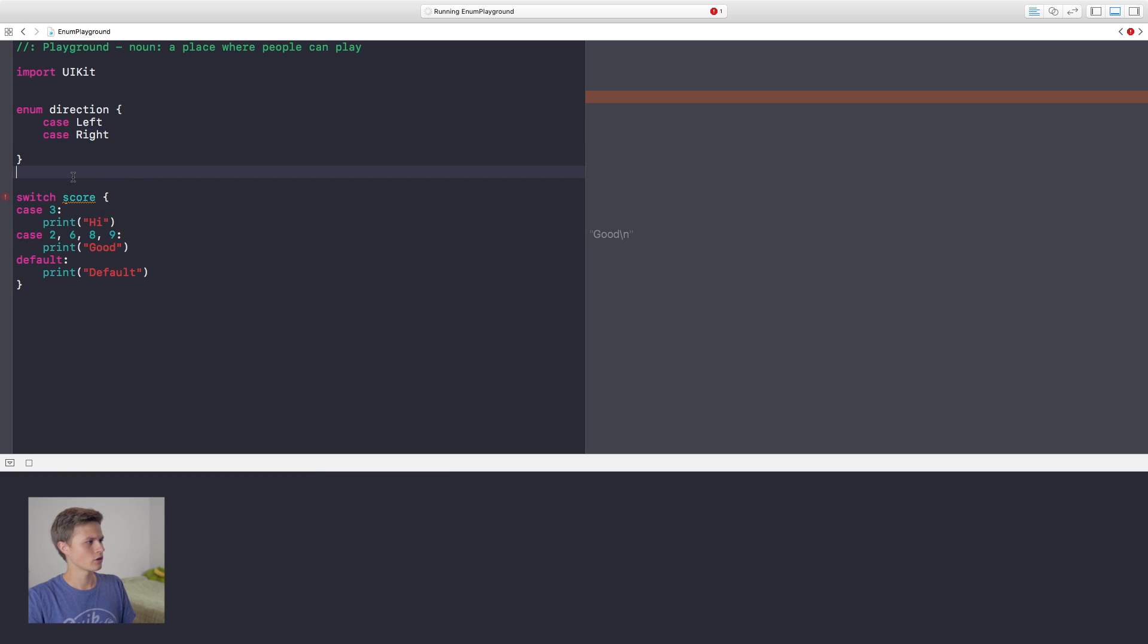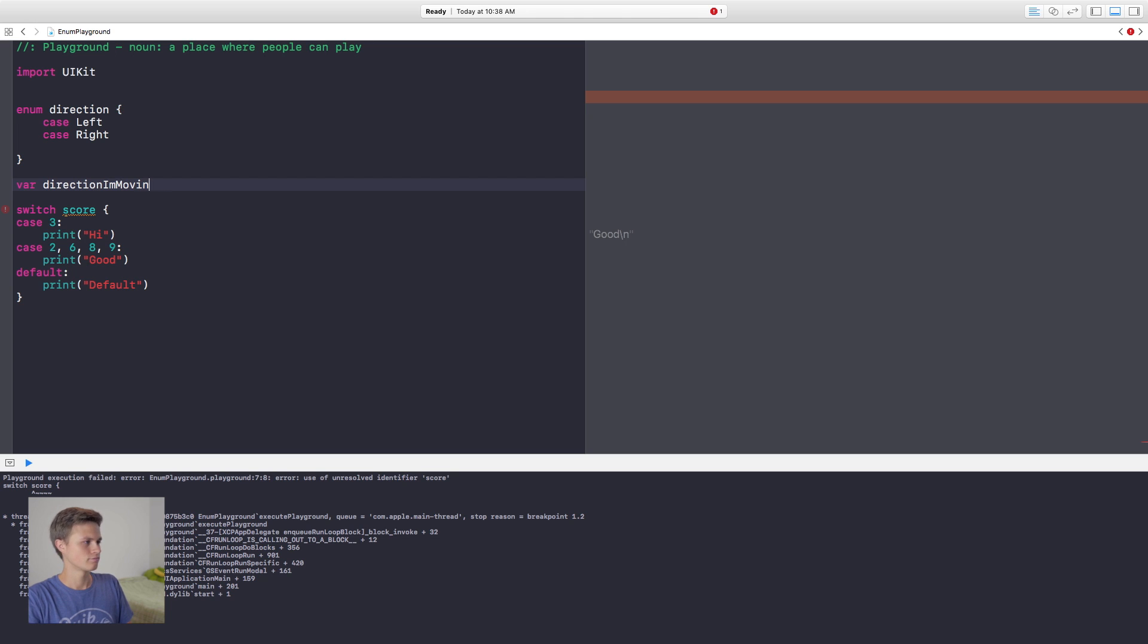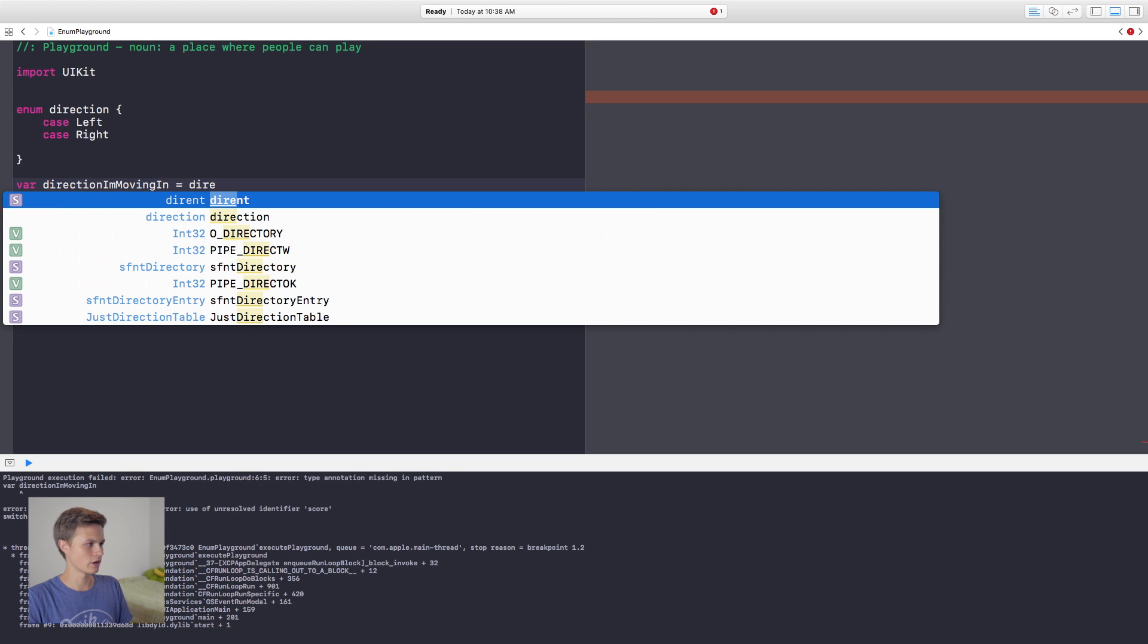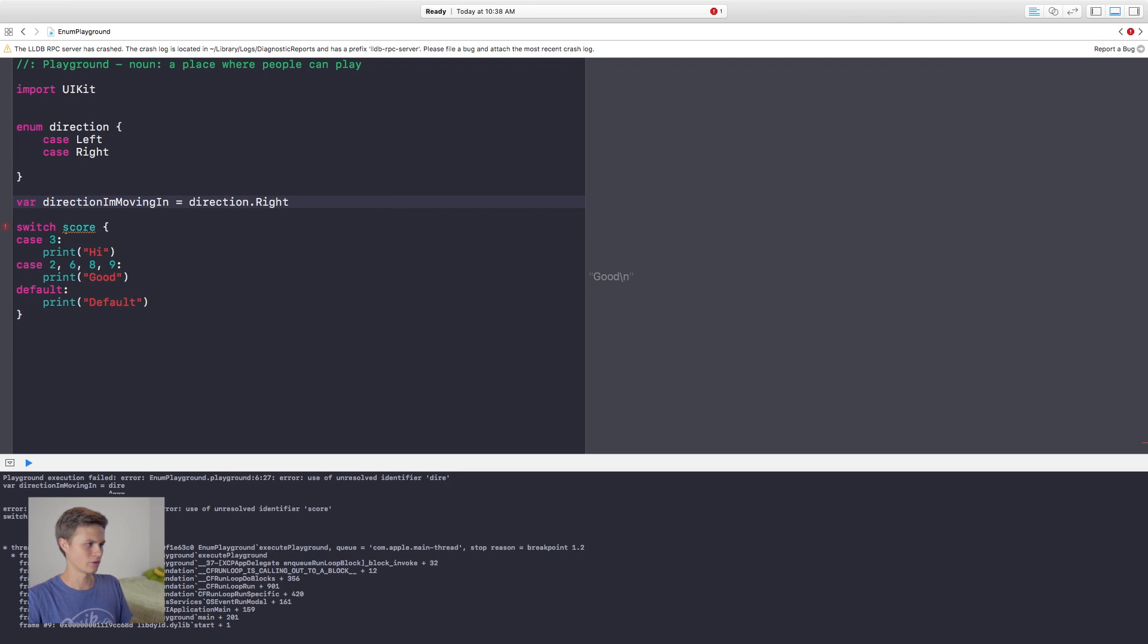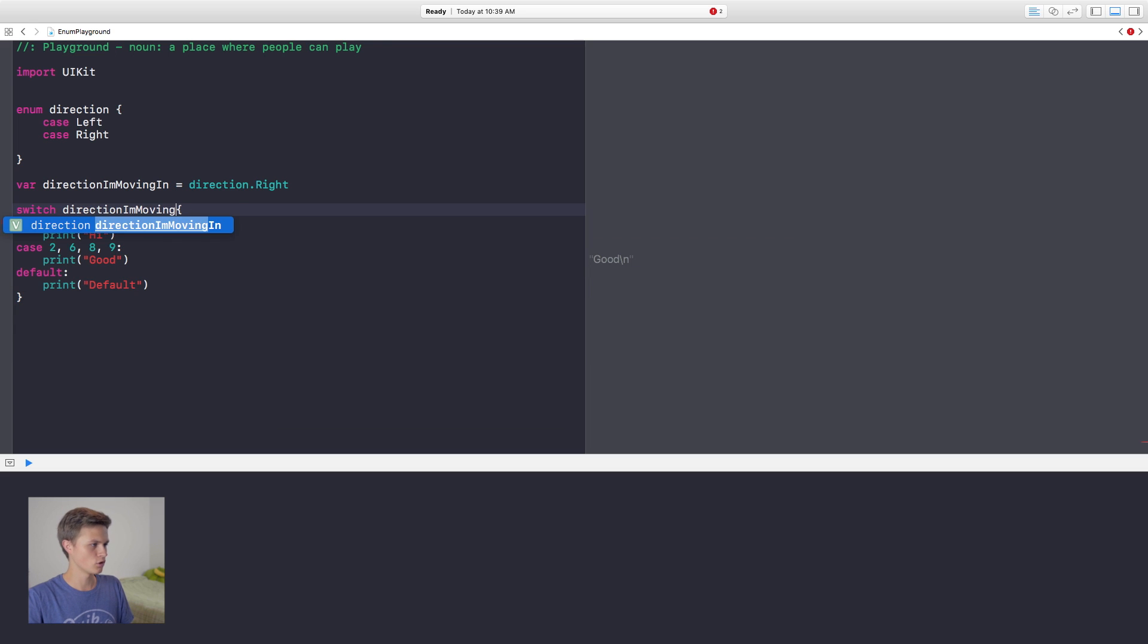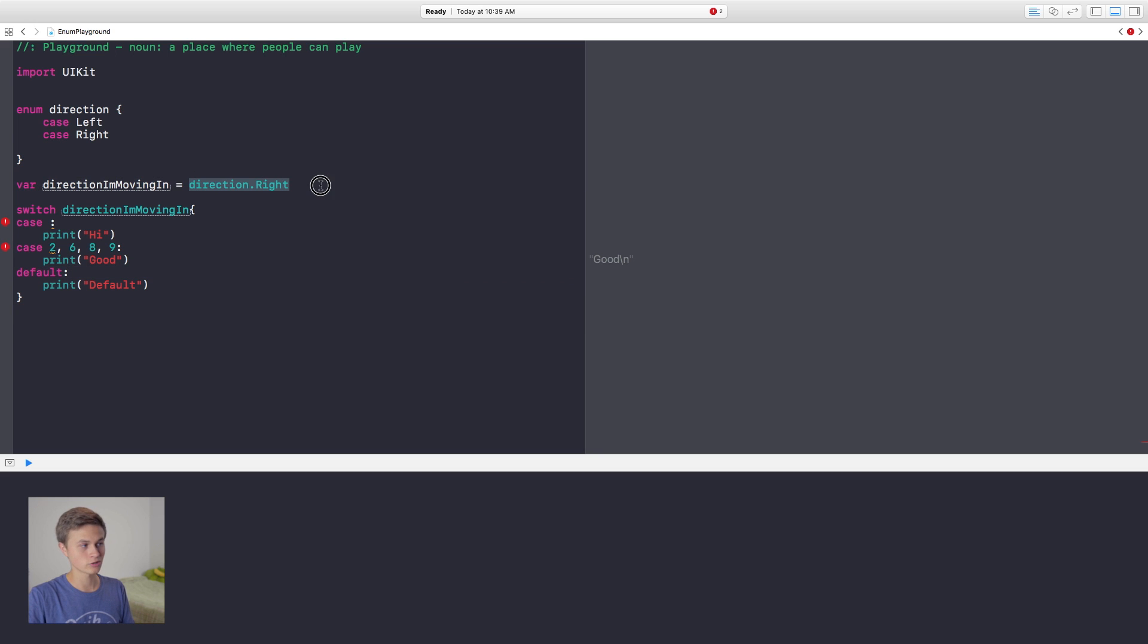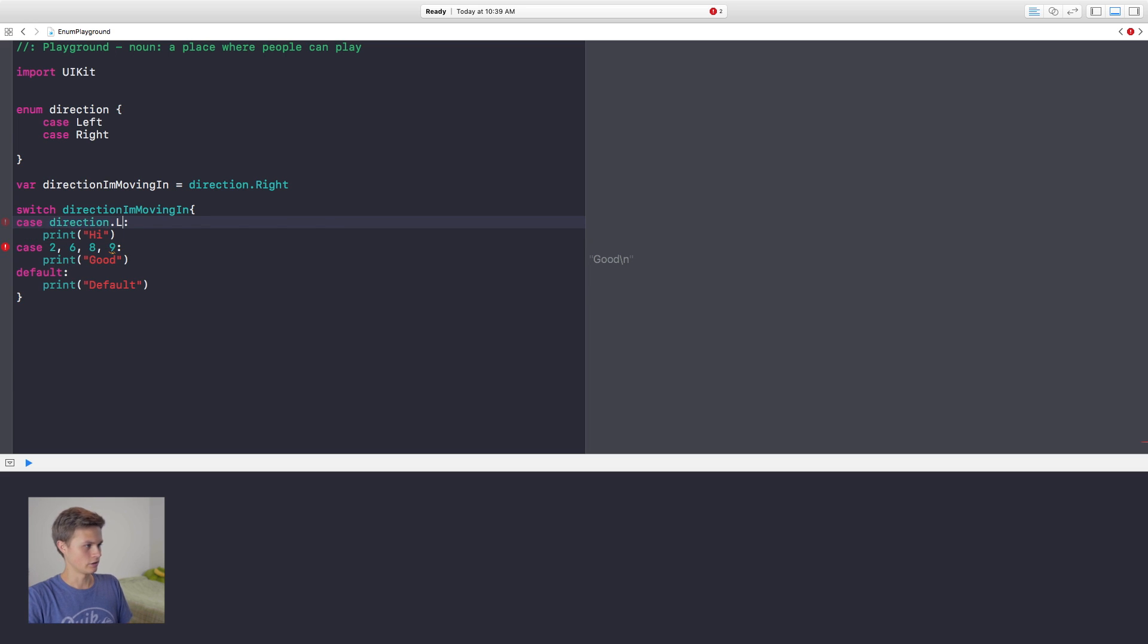We'll leave it at that. So then we can go down here, and then I'm going to say var direction I'm moving in will be equal to, and I'm going to set this equal to my direction dot, and then I'm going to say right. And then down here inside of our switch statement, I can go ahead and say my direction I'm moving in. So we're going to be switching for the direction I'm moving in, and right now this is equal to direction dot right. So we need to go down here to my cases, and instead of having numbers here, we're going to go ahead and say direction dot left.